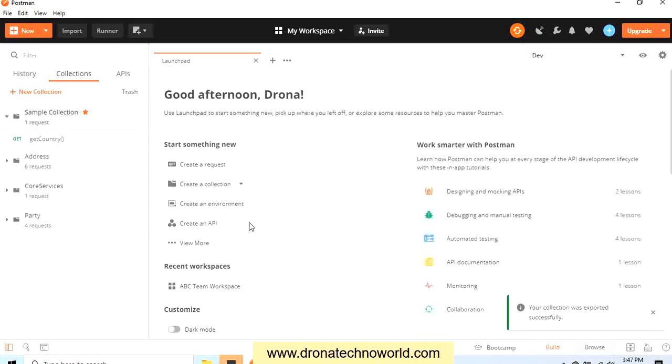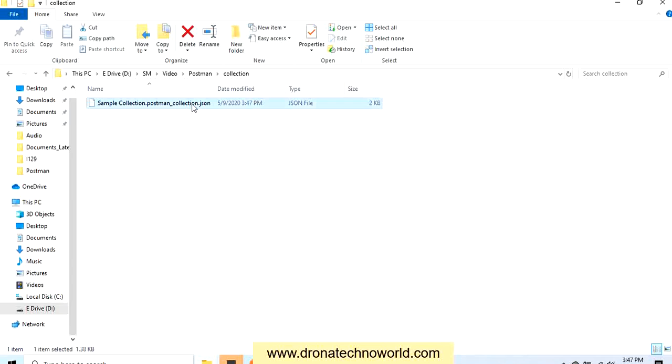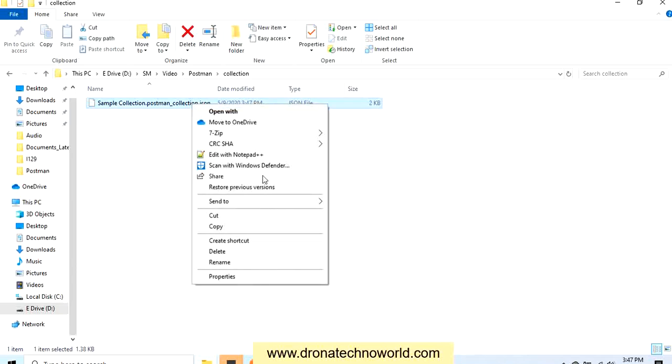Once it is exported, a file will be saved which will open and we'll see what it contains. So this is the file which we just created, and if you notice, the extension of the file is JSON. So when we export any collection, it is exported in the form of a JSON file.